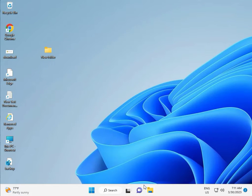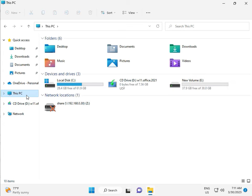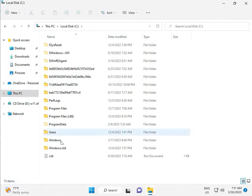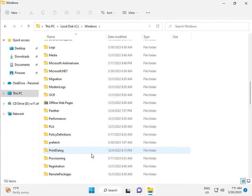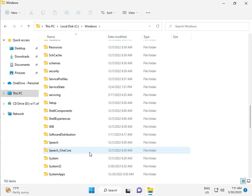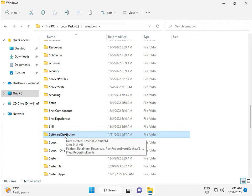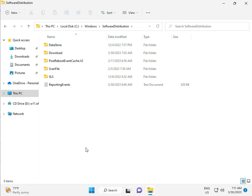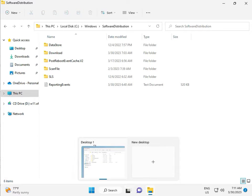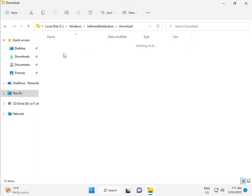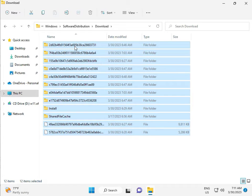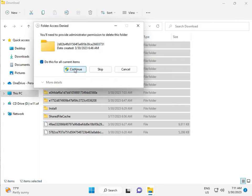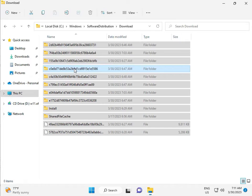Then go to This PC in File Manager. Click This PC, go to C drive, then Windows, then Software Distribution. Double-click to open it. When you download any update, it goes to the Download folder inside. Select all files and then delete them, then continue.